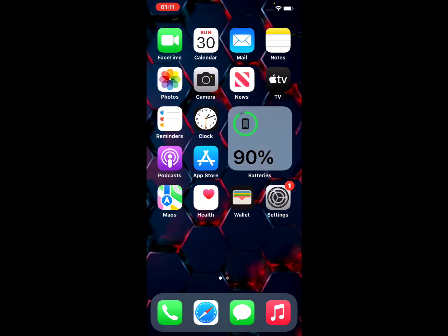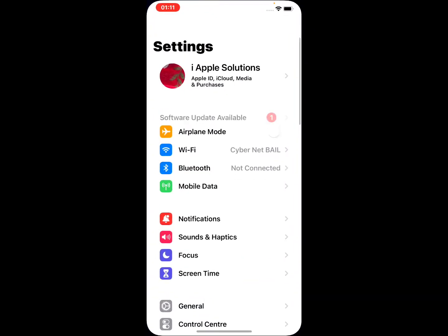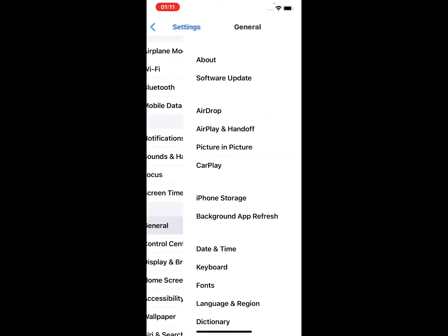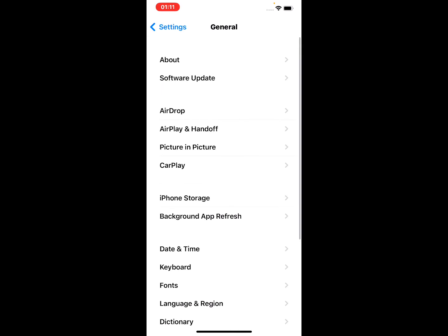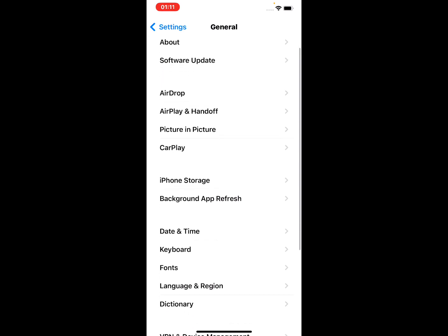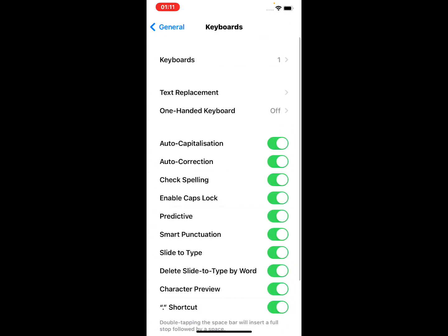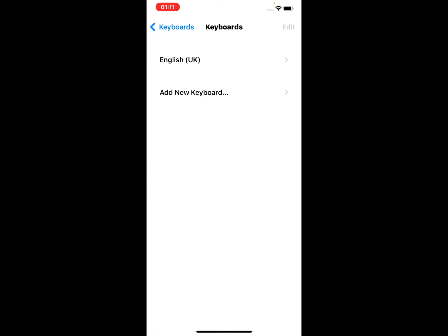Open the Settings app on your iPhone, iPad and iPod Touch. Tap on General, tap on Keyboard, tap on Keyboards, tap on Add New Keyboard and select Emoji.